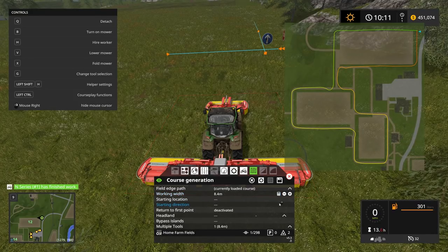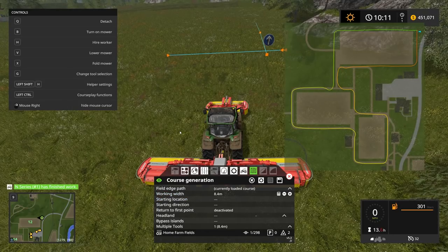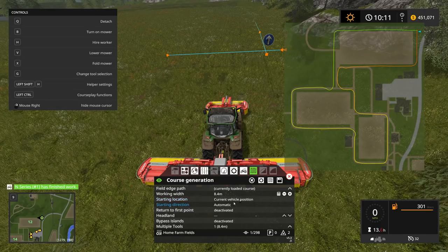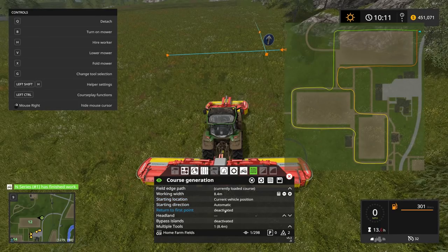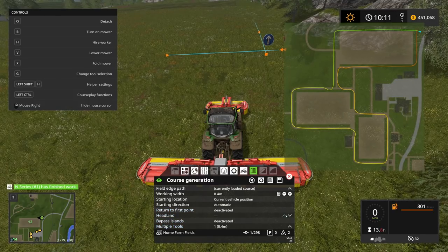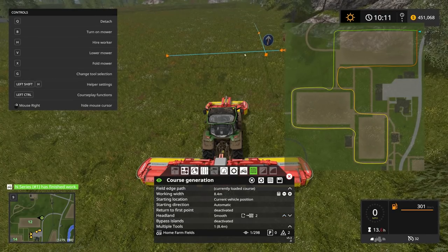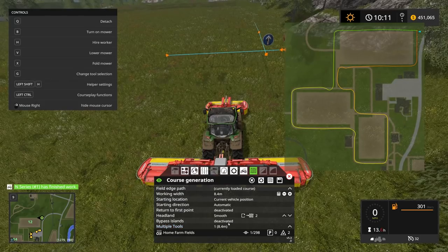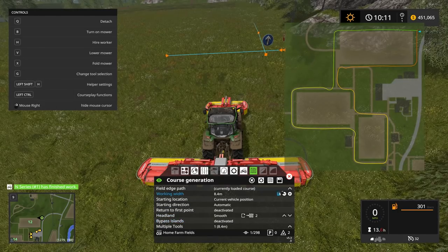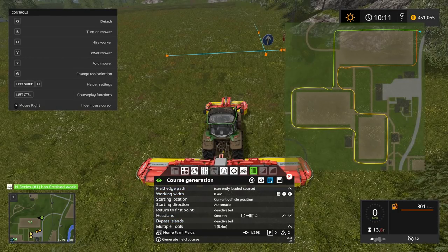We can recalculate — it's got the mower width right. Starting location is northeast of current vehicle position — that's fine. Return to first point: deactivated, that's fine. Headlands: let's generate a couple of headlands so it'll circle the outside before going up and down. Bypass islands I'll leave alone, and then I'll press the magic button — it may go horribly wrong.